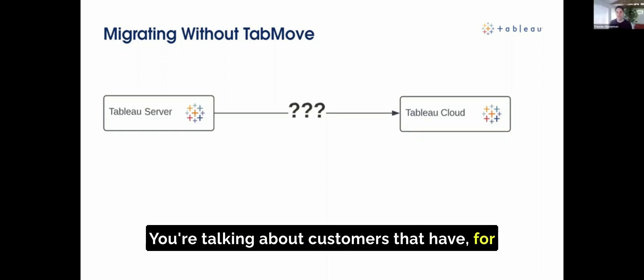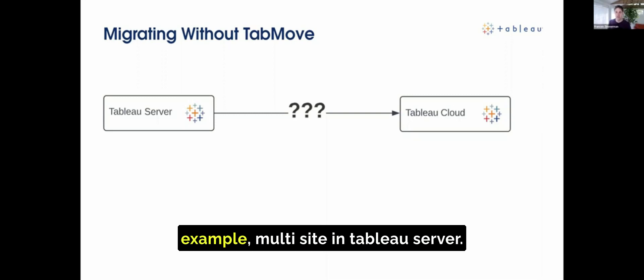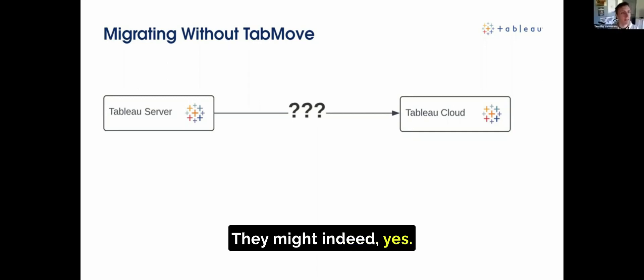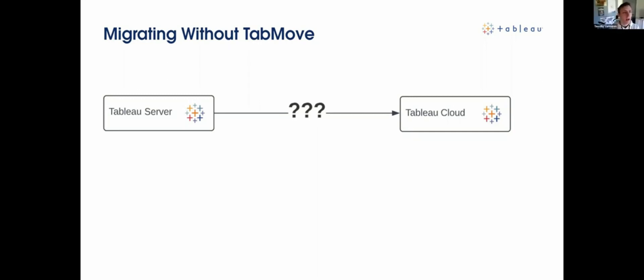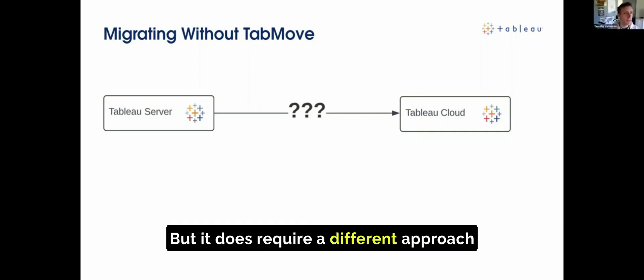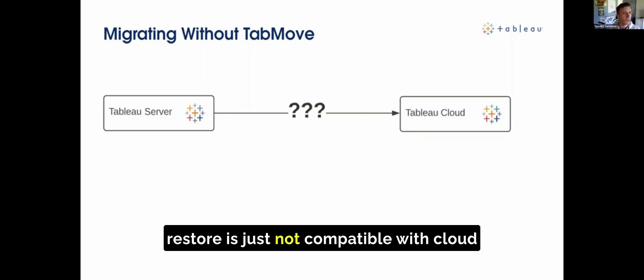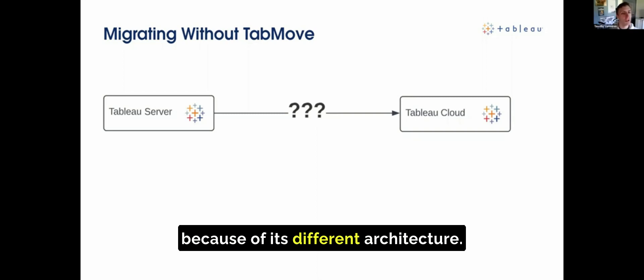Customers that are, for example, multi-site in Tableau Server would consolidate those at the same time as they move. Yes, they might indeed. But it does require a different approach because the monolithic backup that you normally restore is just not compatible with cloud because of its different architecture.